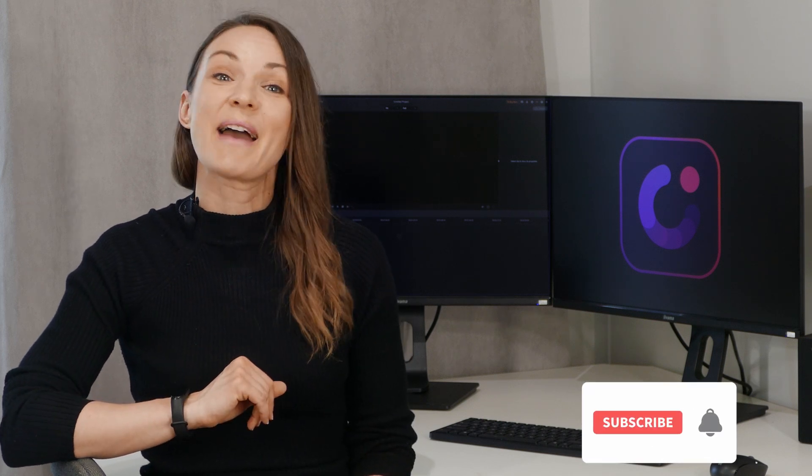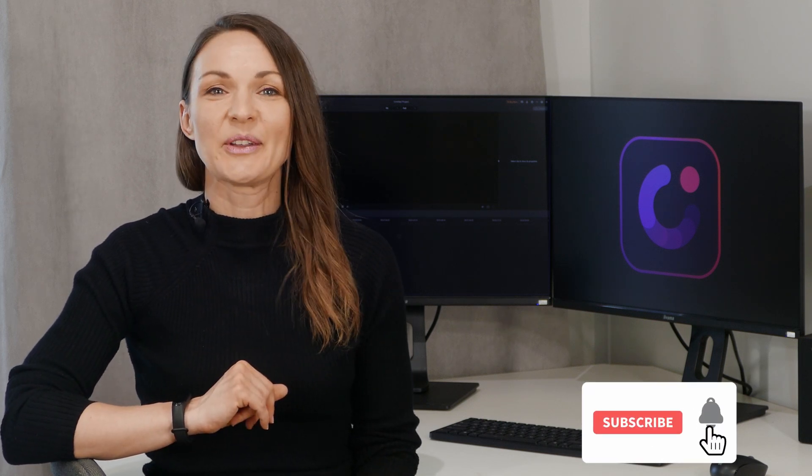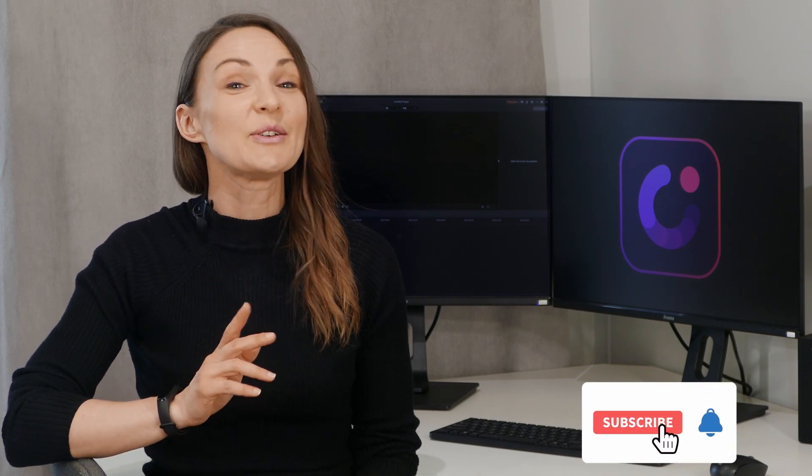Please keep watching. If this is your first time here, don't forget to subscribe and hit that bell notification so you don't miss the latest tips and tricks for video creation.